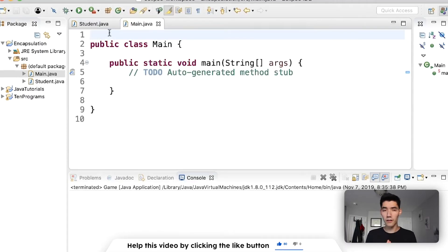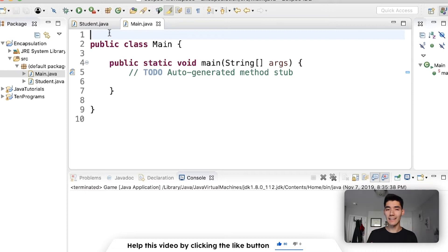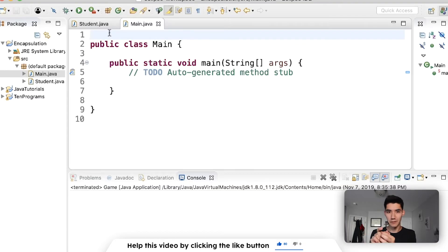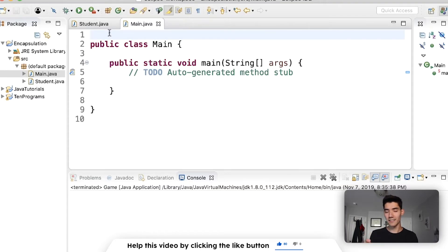The word encapsulation kind of sounds like 'in capsule' — like a little capsule. So if you think of a pill, everything is inside the pill. For encapsulation in Java, all the setting of variables of a class is inside a method.